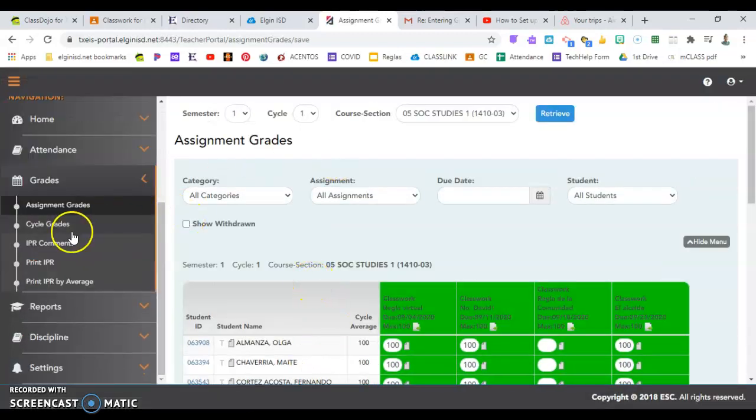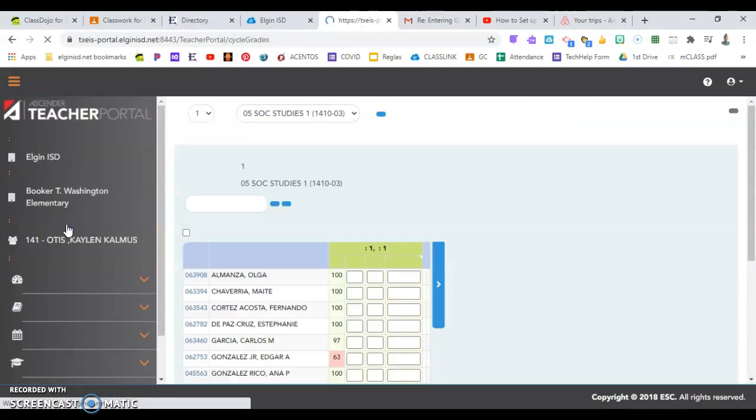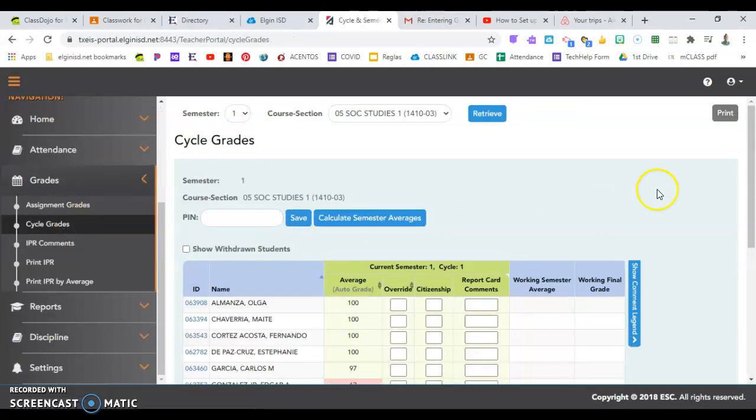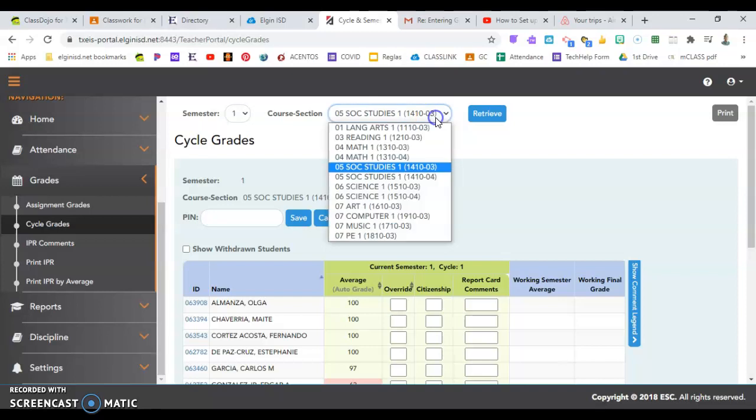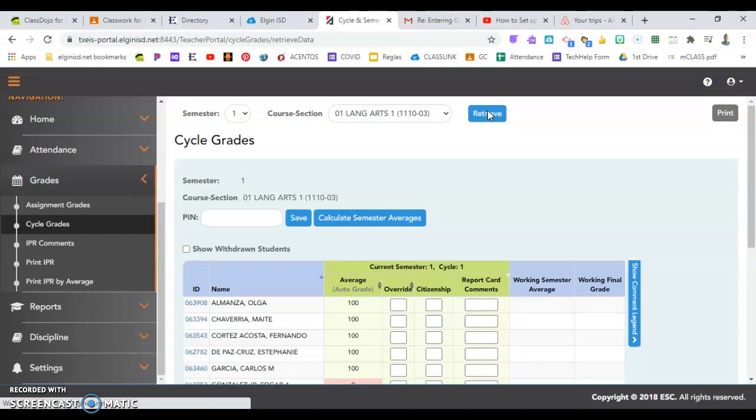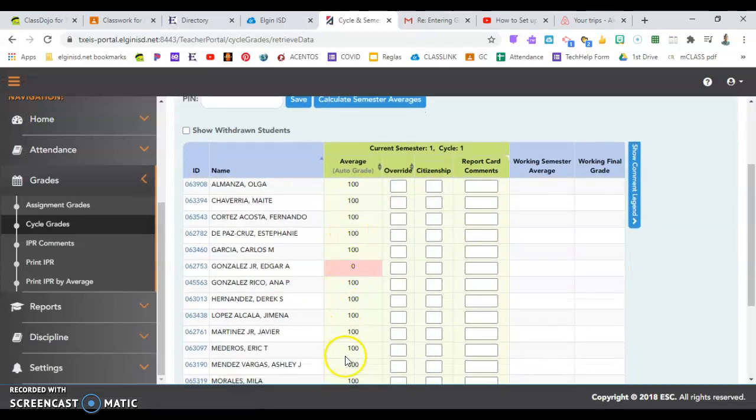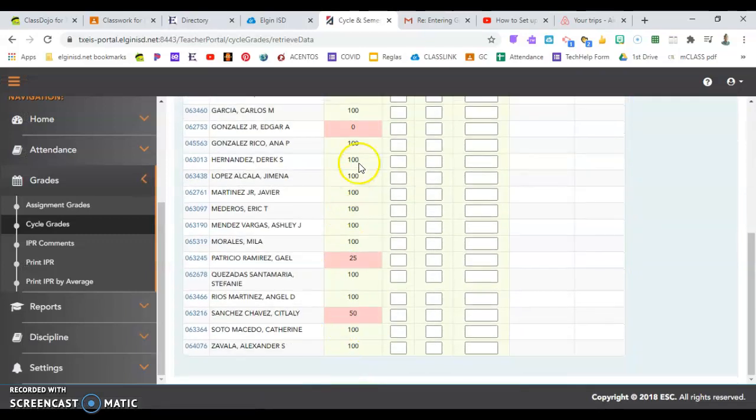Last thing to show you would be cycle grades. So this is whenever we are submitting grades for progress reports or report cards. So you want to click retrieve for each class.